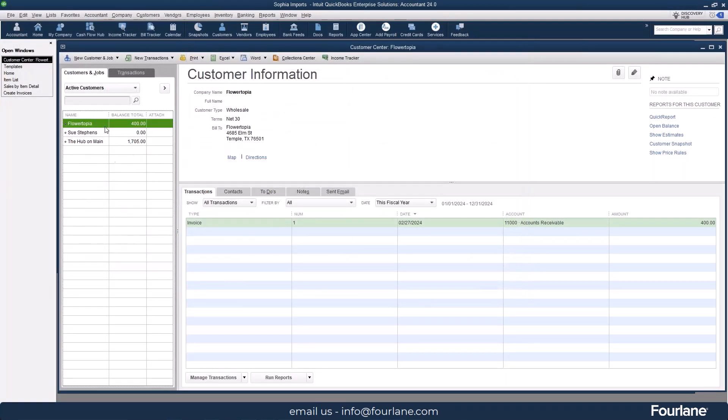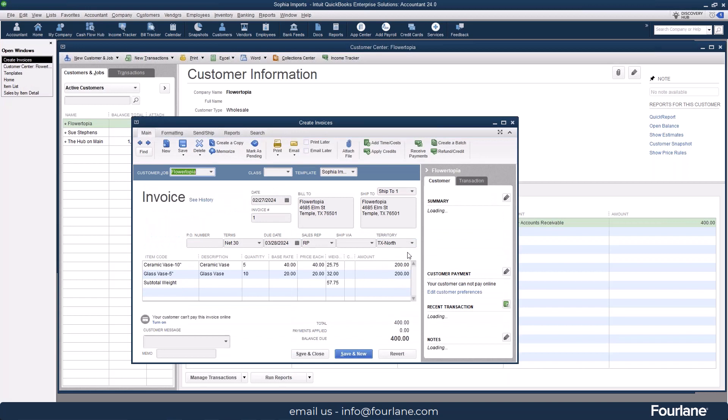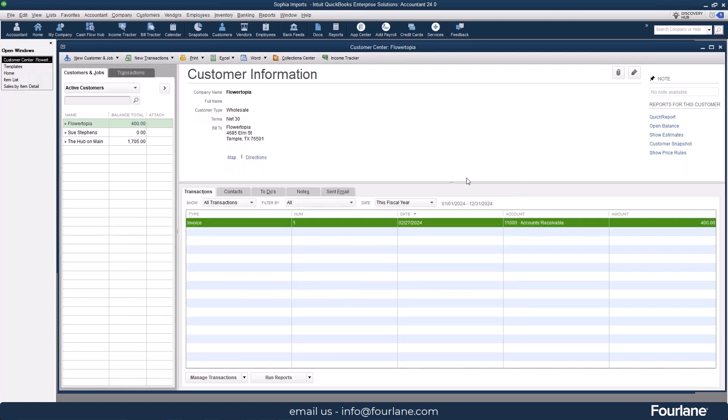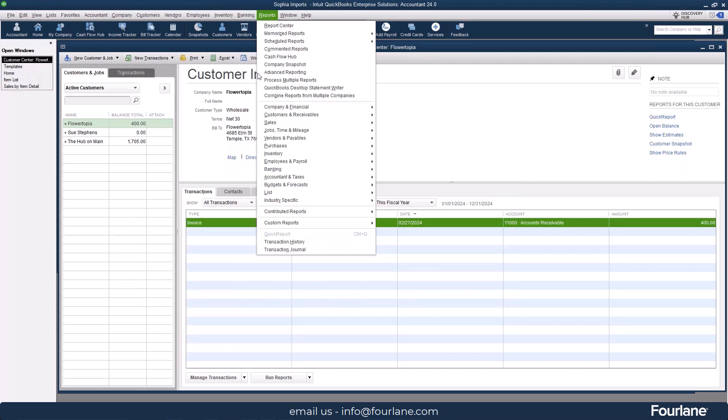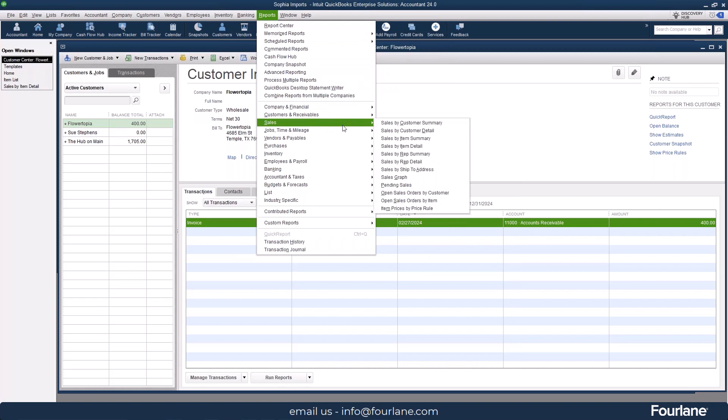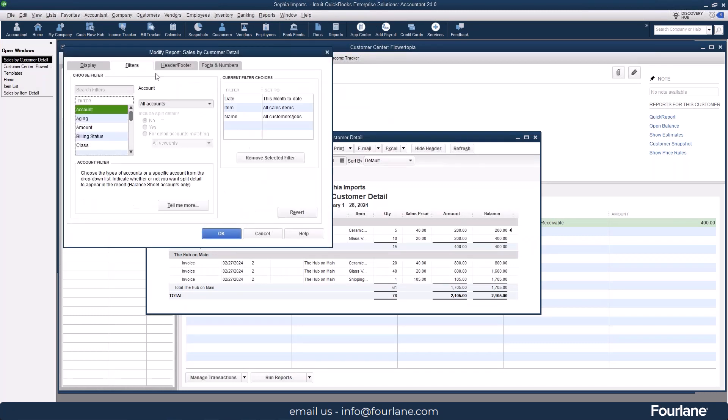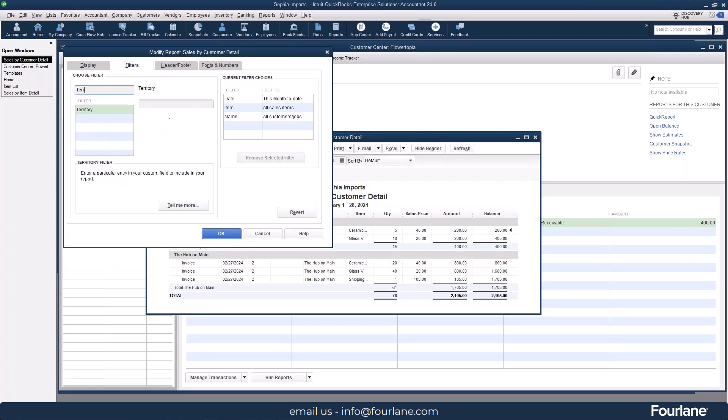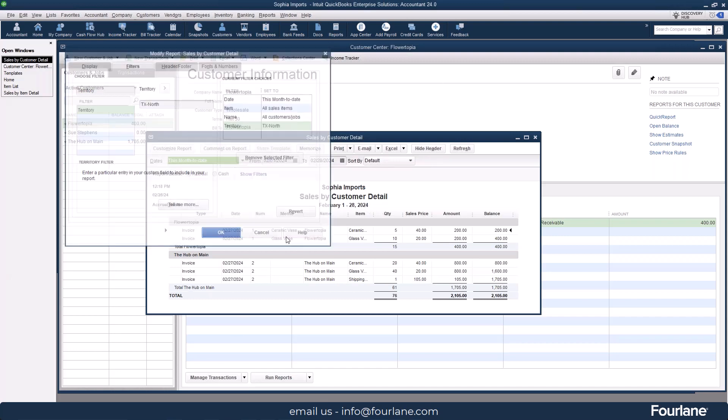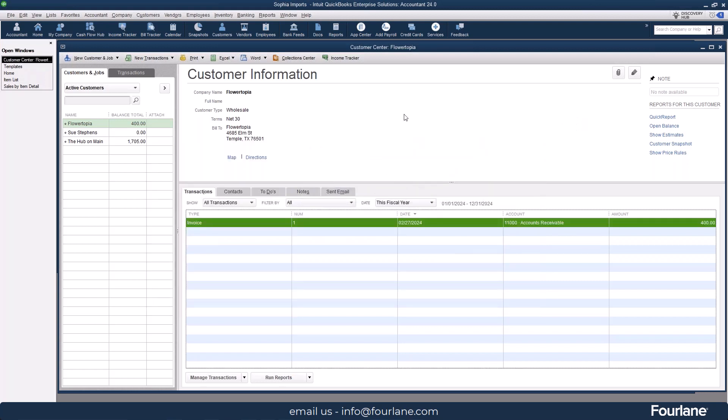So if I go in to make an invoice for this customer, you'll see that the territory fills in automatically as soon as I tell it which customer it is. It's going to fill in their territory right there for me. And I can also pull a report if I wanted to do, let's say, a sales by customer detail and I wanted to filter it down to just that territory. And then here is where I told you it's very important not to have things all over the place because you got to remember how to type it in. And so now here are my sales by customers in the Texas North Territory for this given period of time. So that's one use for our custom fields.